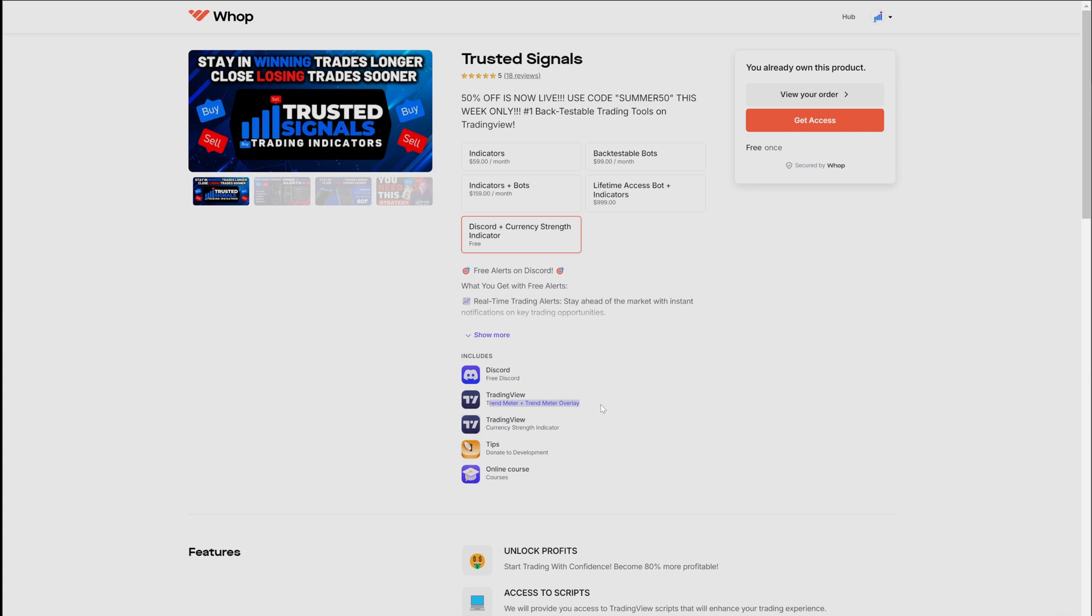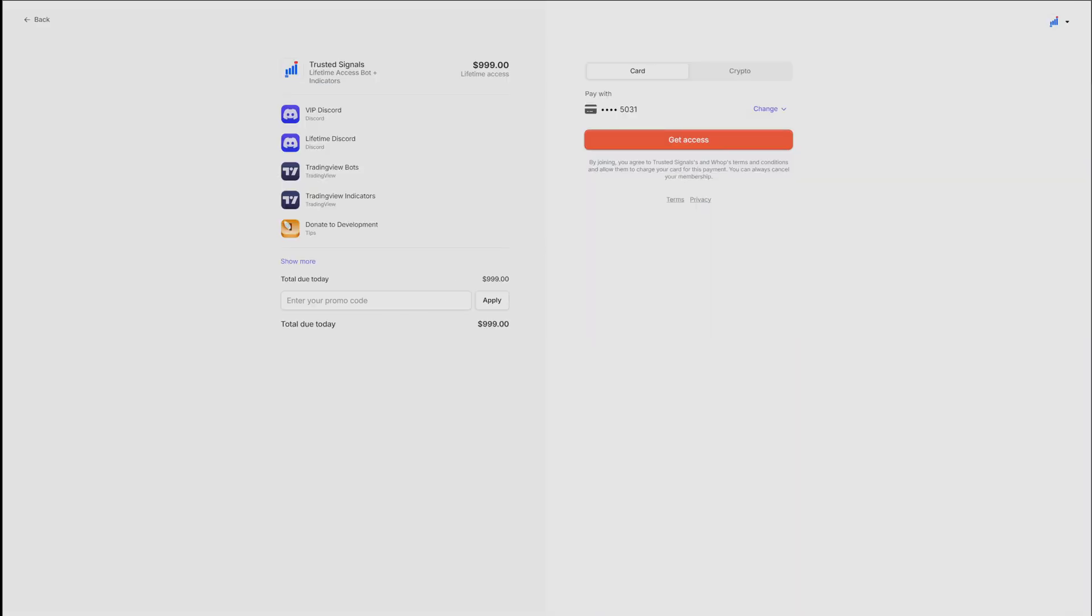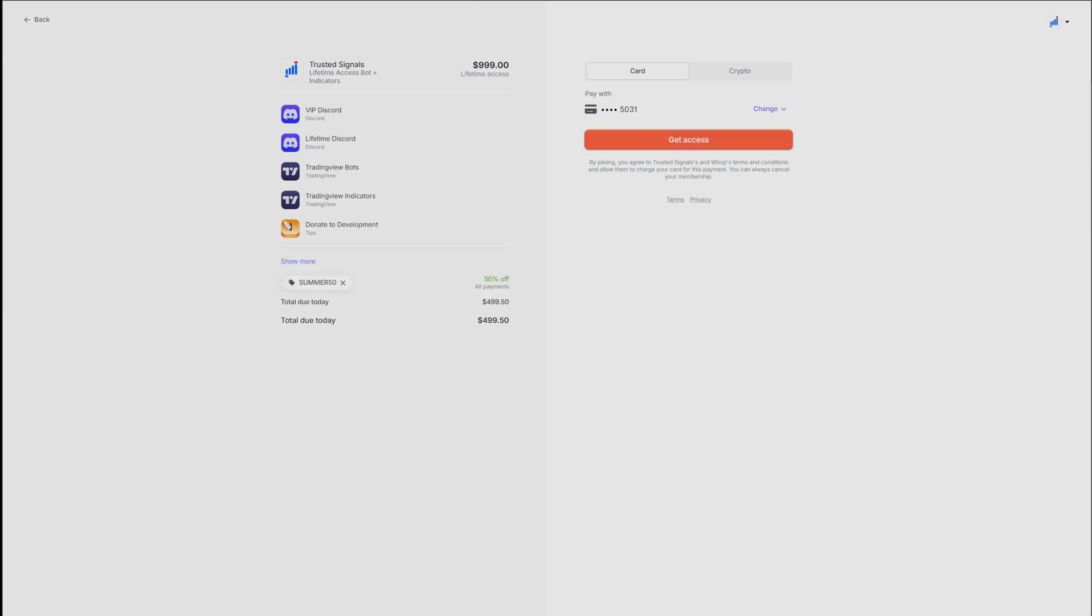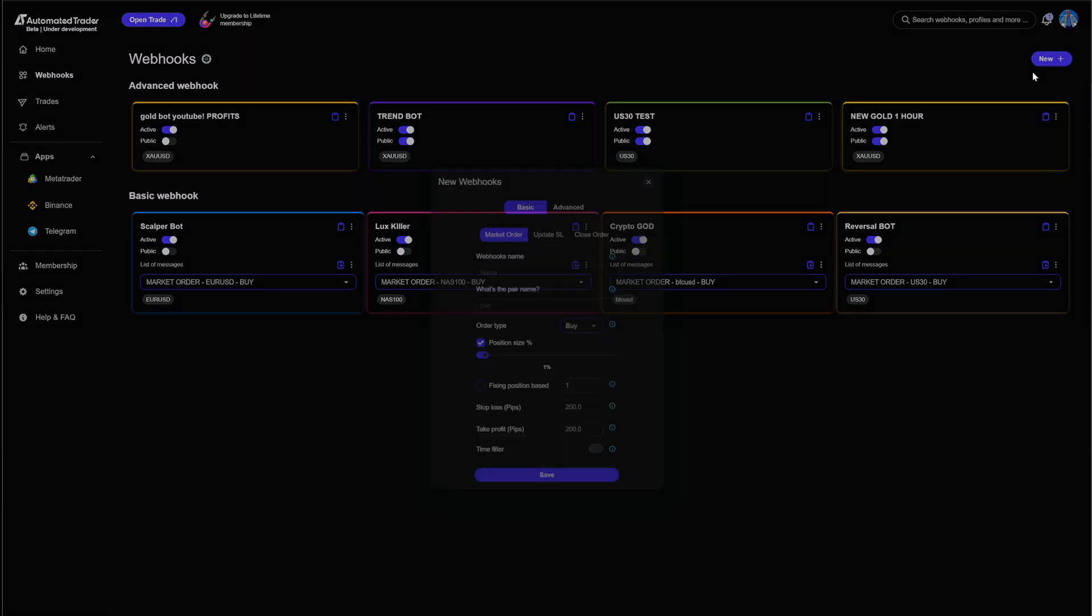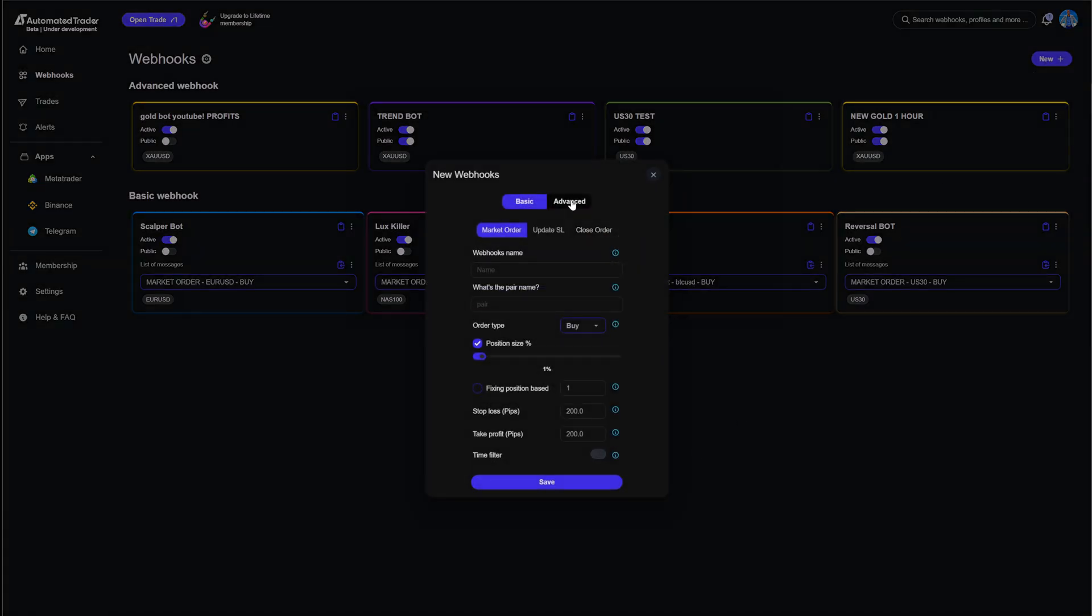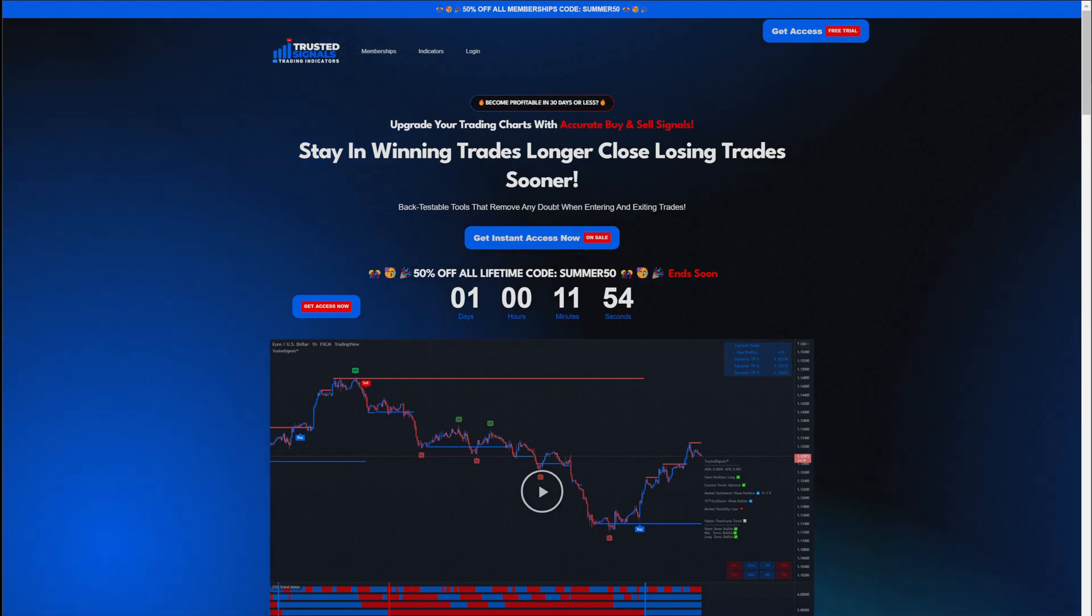And this one also comes with the trend meter and the trend meter overlay. Now, keep in mind that what I'm about to show you is the indicator version. If you want the backtestable version that shows you exactly how this bot performed over a certain period, then you're going to want to go to the backtestable bot or just choose lifetime membership. Right now, summer sale is about to end. And trust me, this is the time to take advantage because not only are you going to get the bots, but you're going to have the ability to turn them into automated robots on automatedtrader.com. Automated trader has built-in money management, risk management, all that good stuff. A lot of videos coming soon for you.